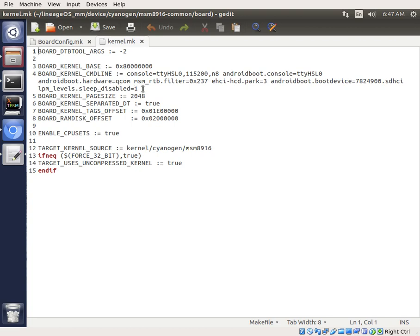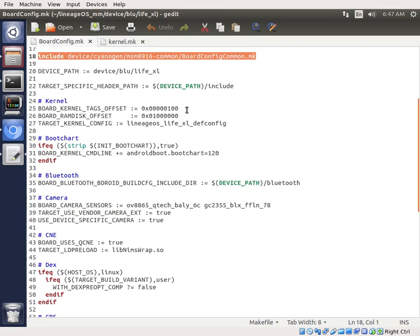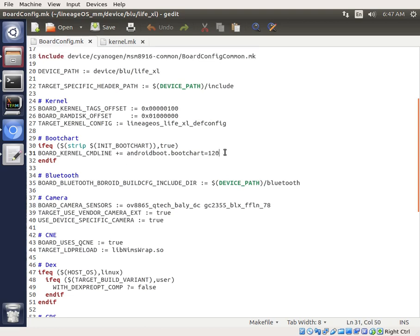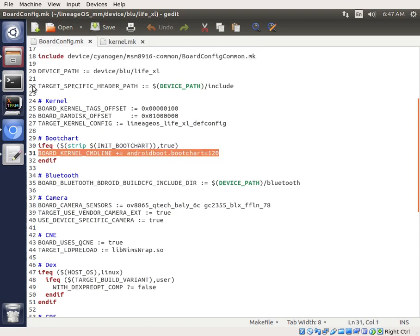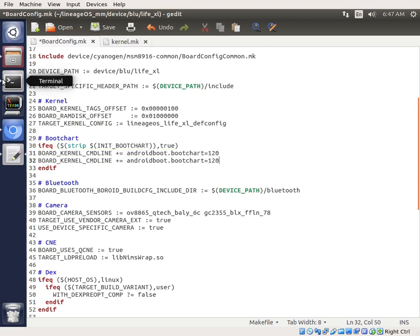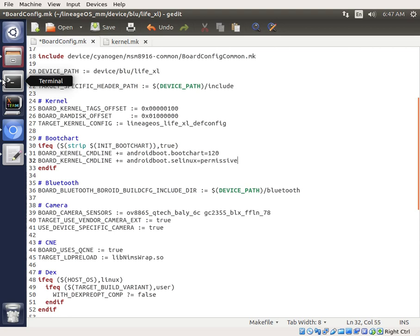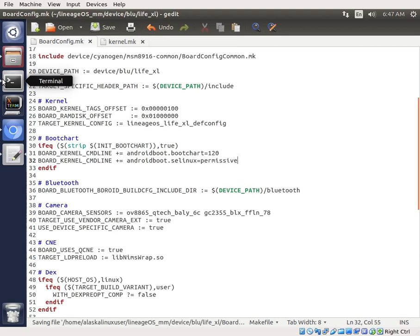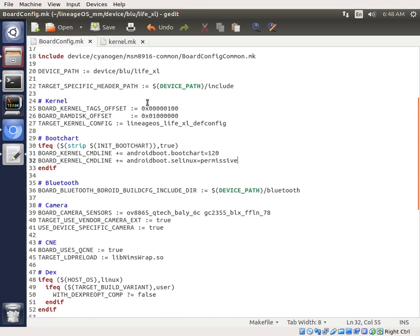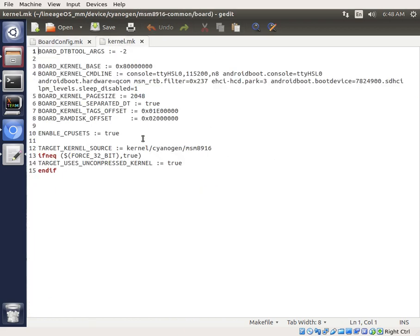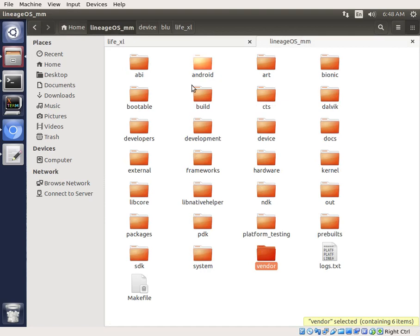So that's good to know. We do want to put SELinux in our main one. Copy that, and we'll put boot.SELinux equals permissive. All right, because we want it to be permissive. And so now we know our kernel is in kernel, cyanogen, MSM 8916. So let's head over there.